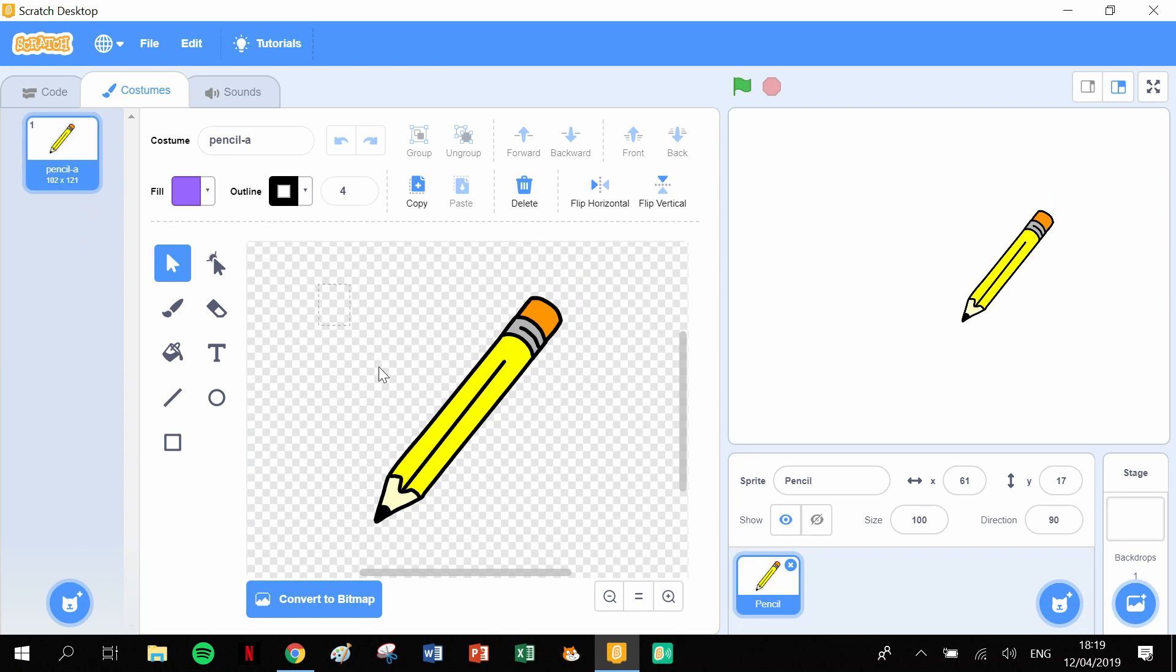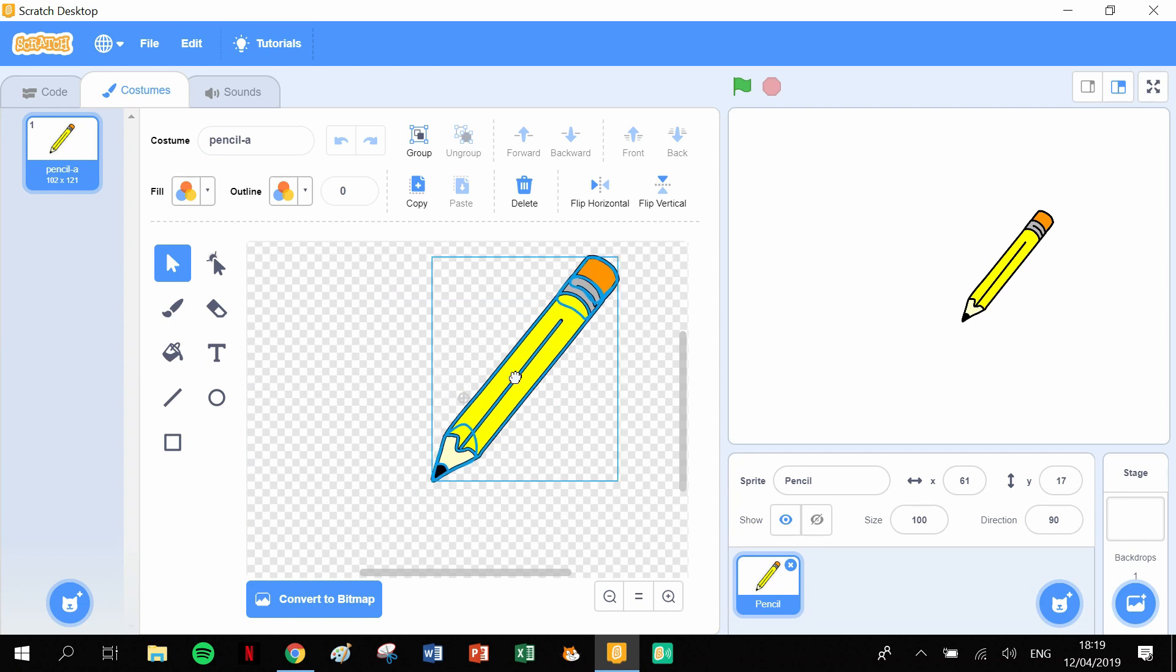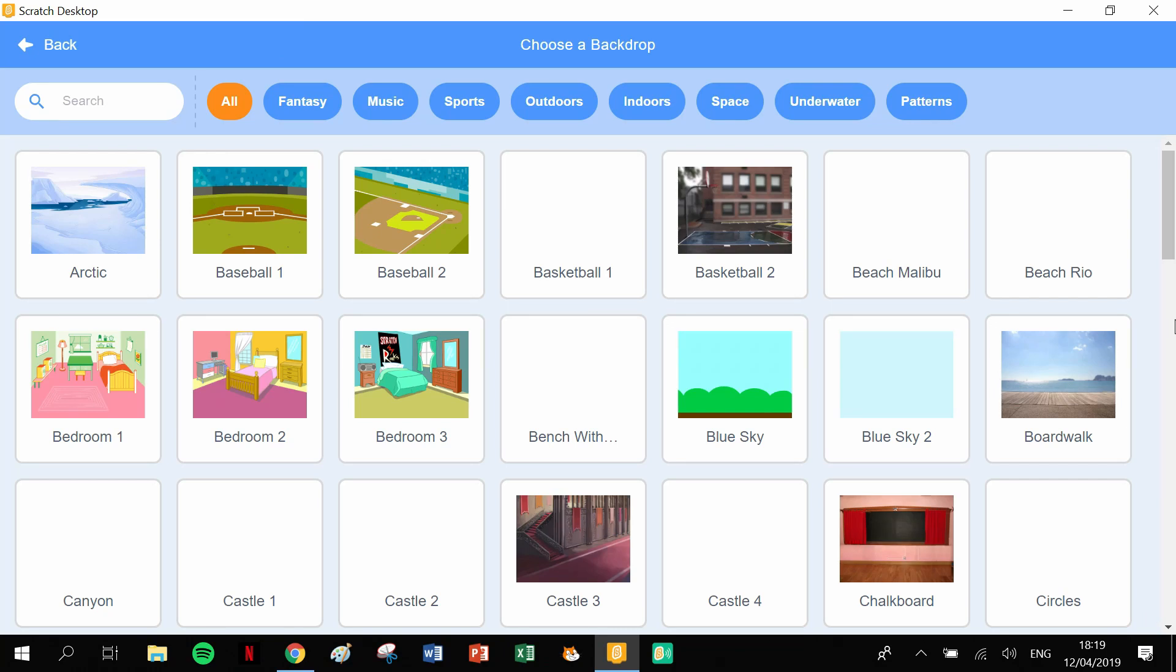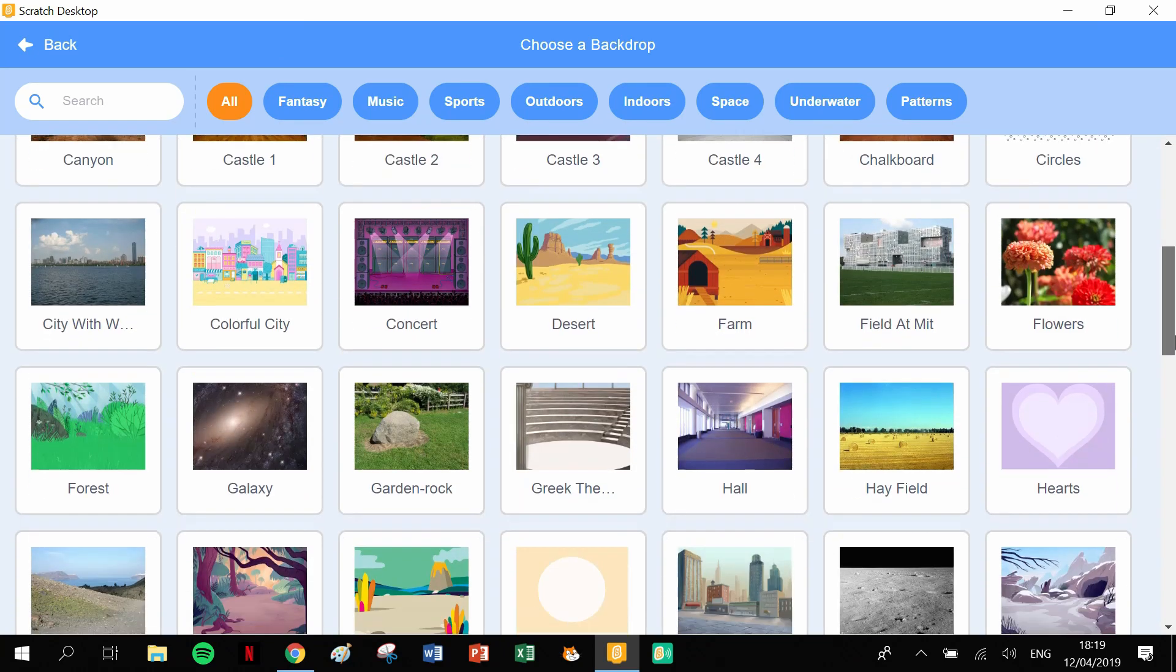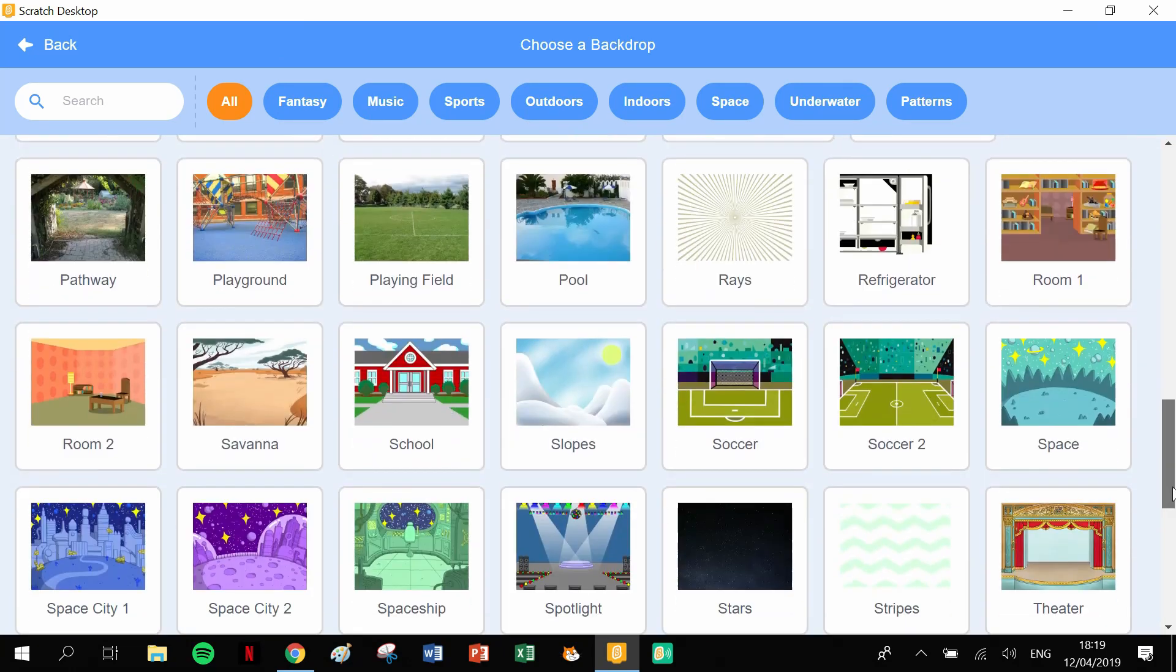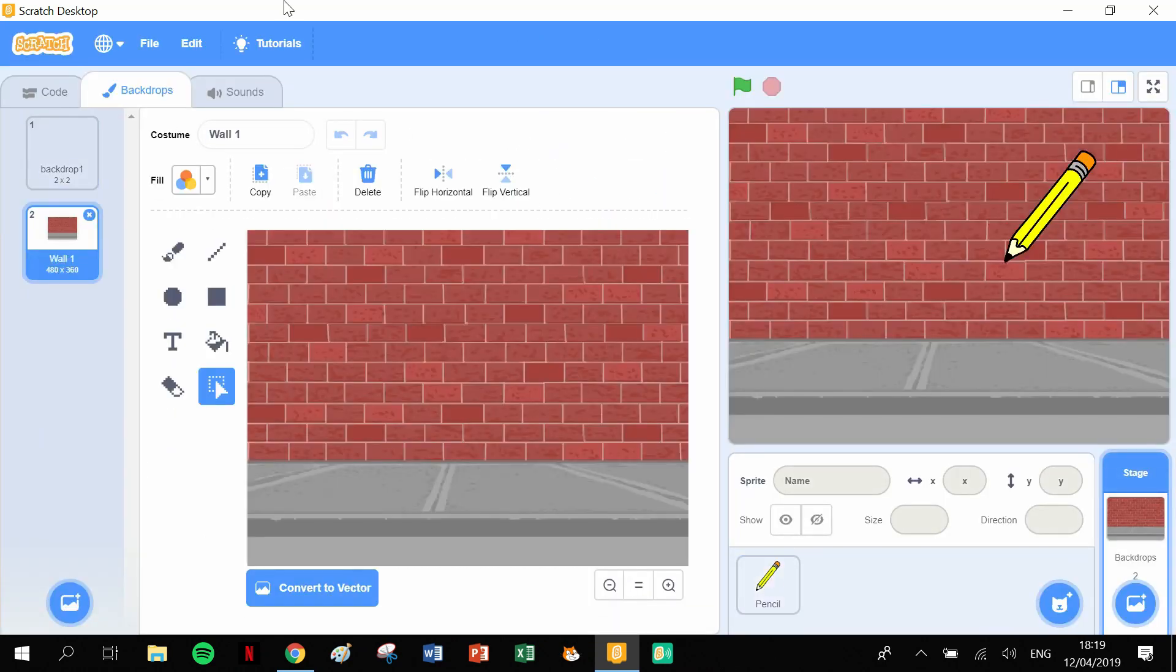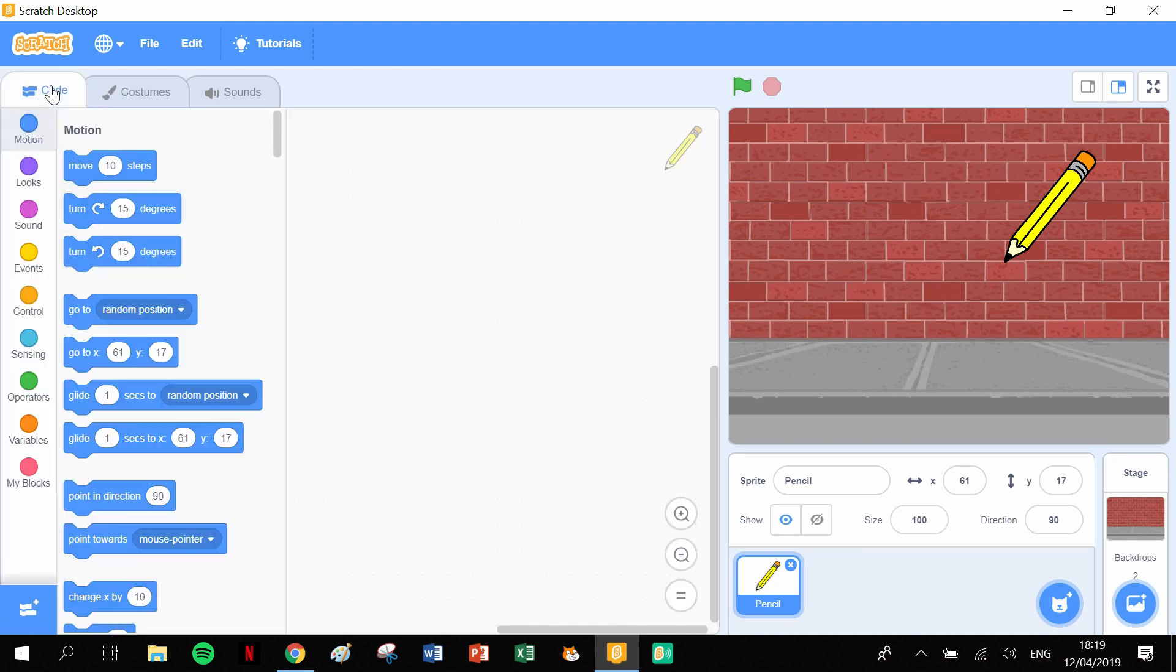Let's position it. We should be used to this procedure by now. Let's position the pencil onto the crosshairs like this. Let's get our backdrop, so we're going to scroll down and find our wall. Here we go. Click back onto our pencil and click into Code.